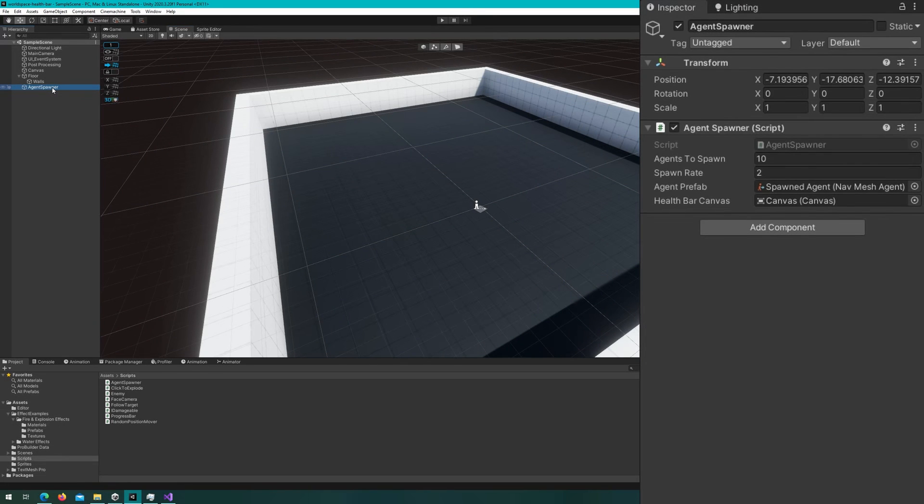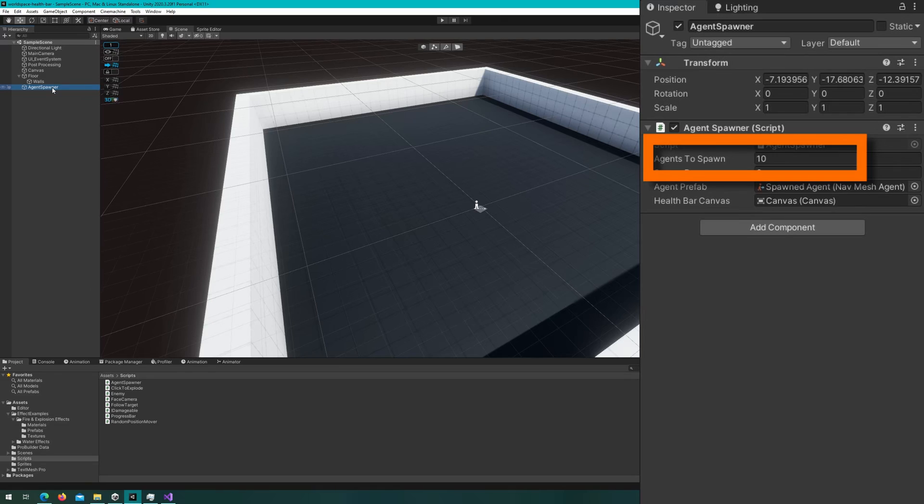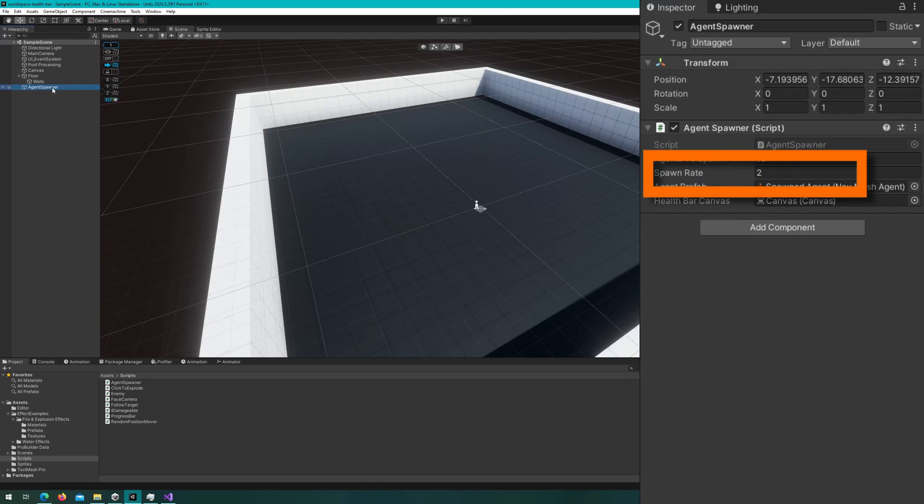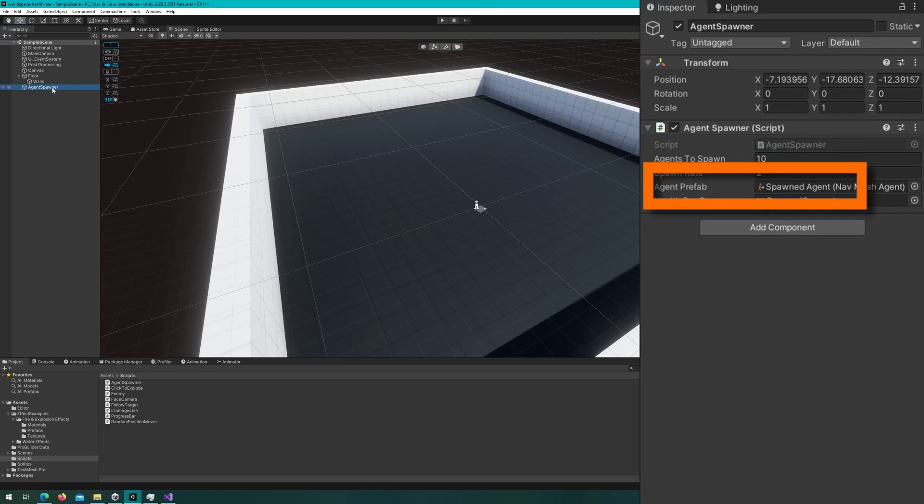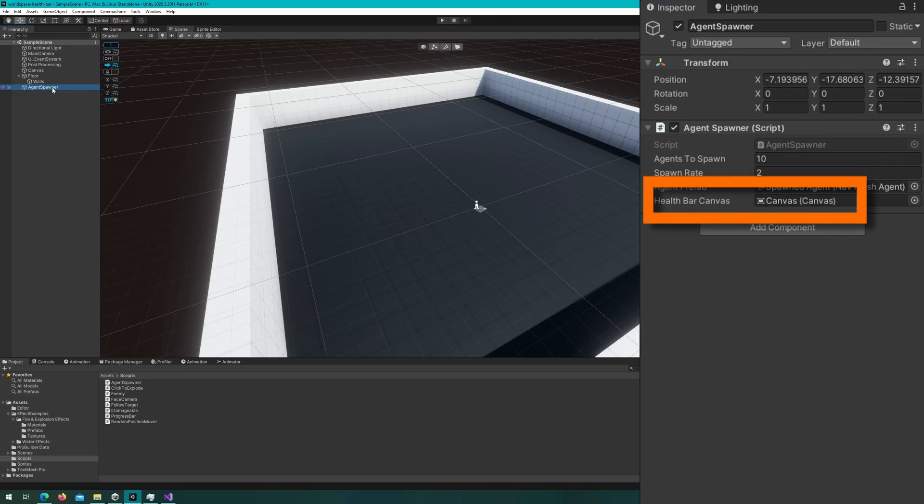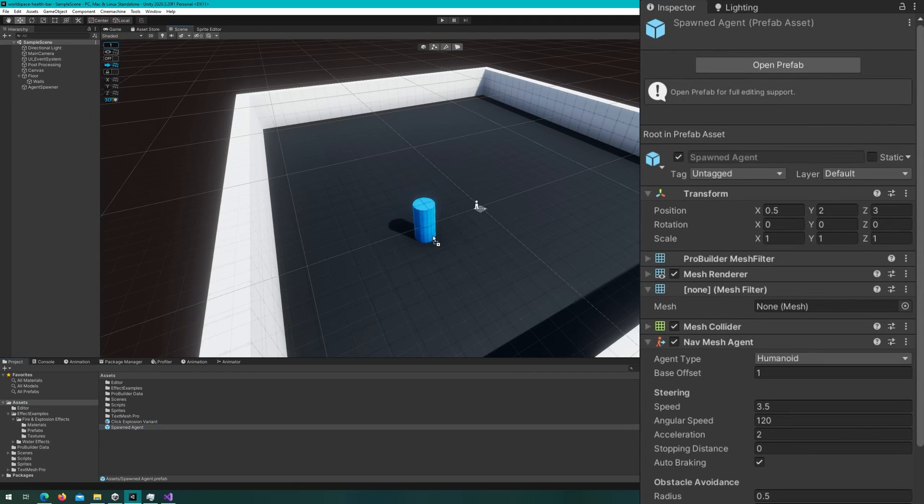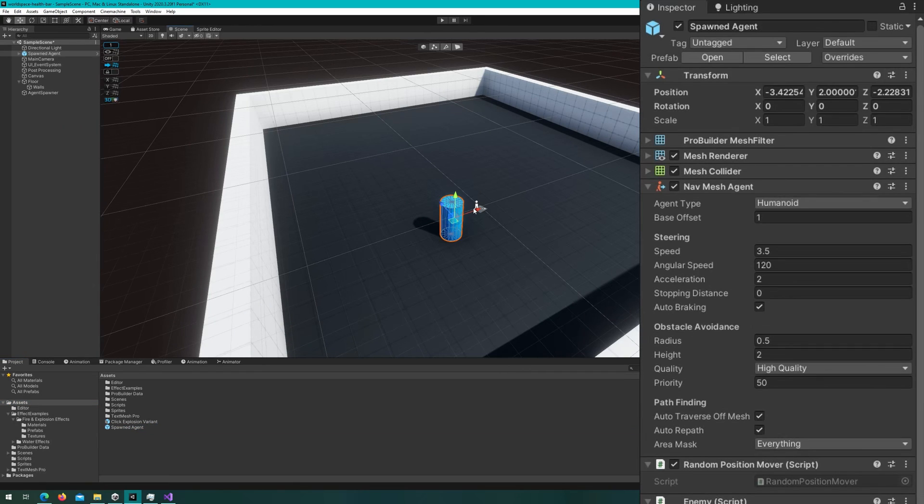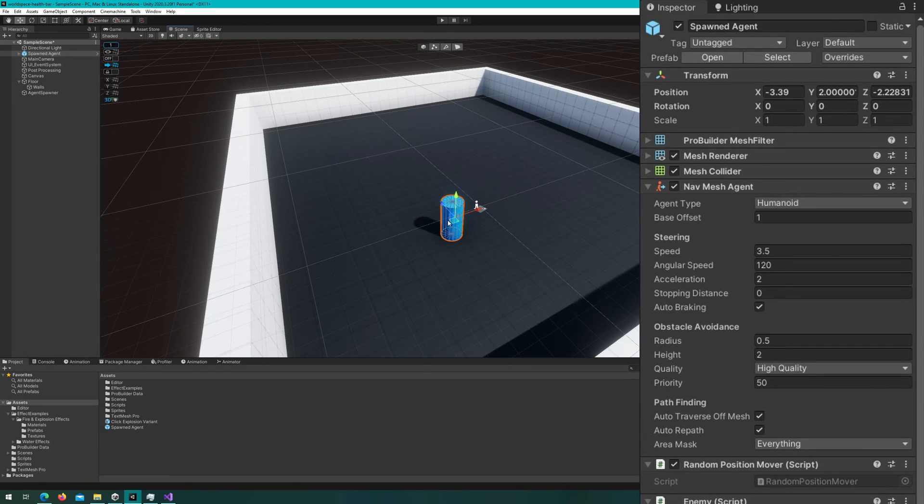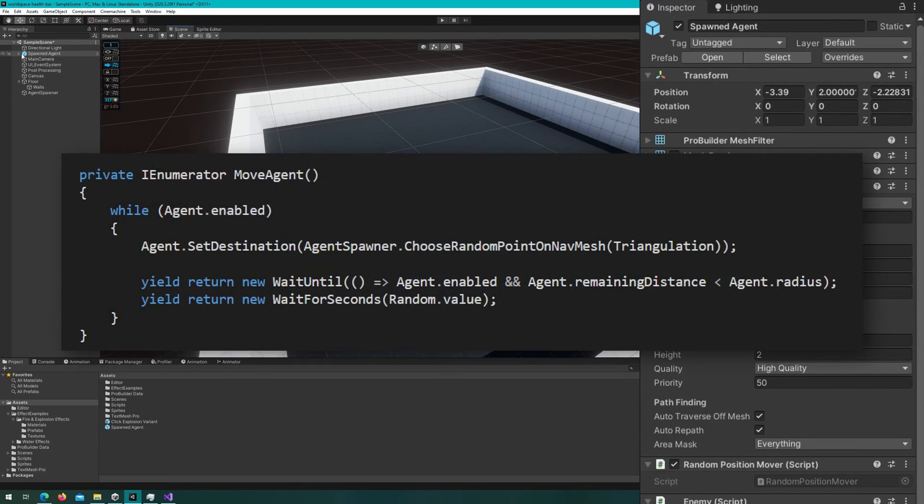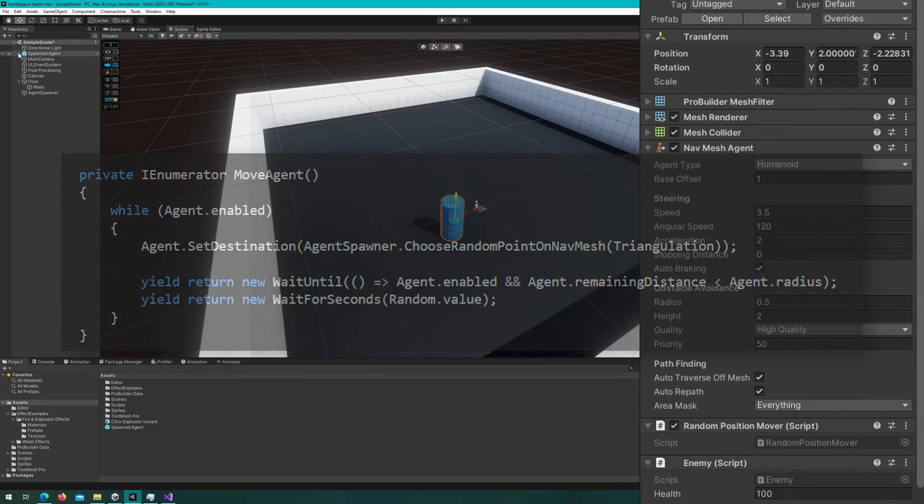Now we have the scene set up. We have an agent spawner that will spawn some number of agents at a spawn rate of two. That means two agents per second. They're going to spawn some agent prefab, and we already have this health bar canvas that's just not used so far. If we take a look at the spawned agent prefab, we can see that it's a nav mesh agent with a random position mover script and an enemy script. The random position movers are just going to have the agents walk around, so that way they're moving. And the important thing on the enemy is that they have some health.